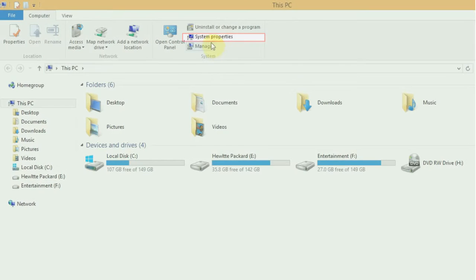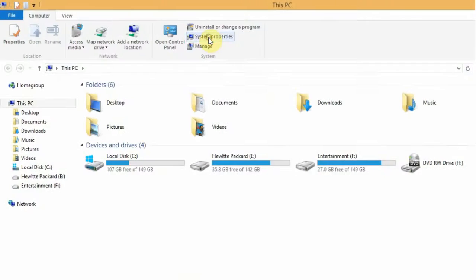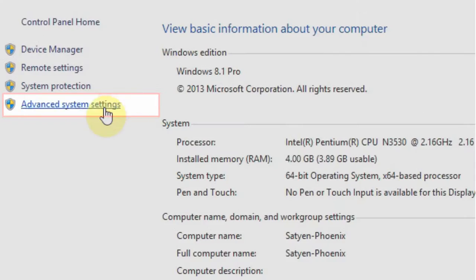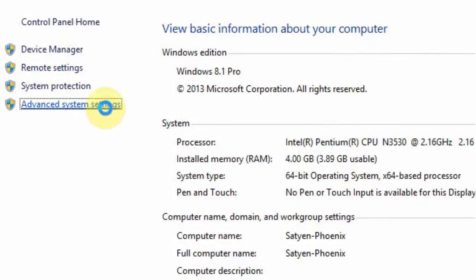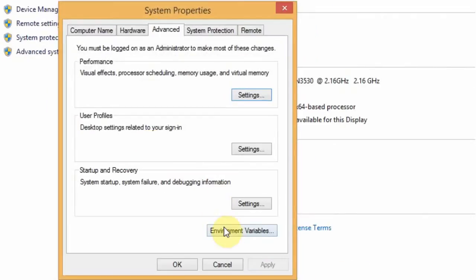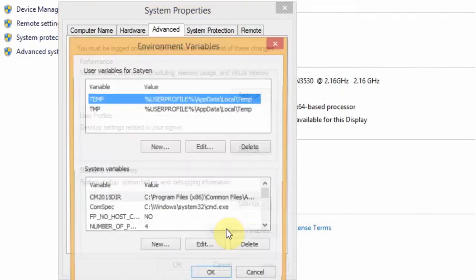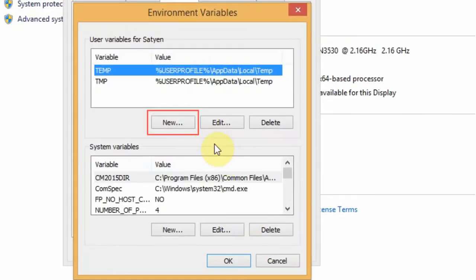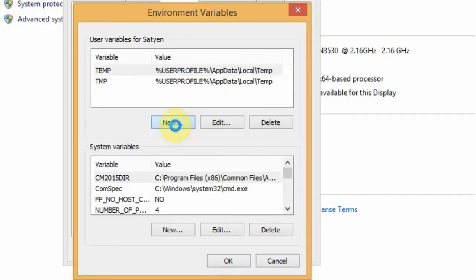Ok now go to system properties and then open advanced system settings. Now go to environment variables and click on new.